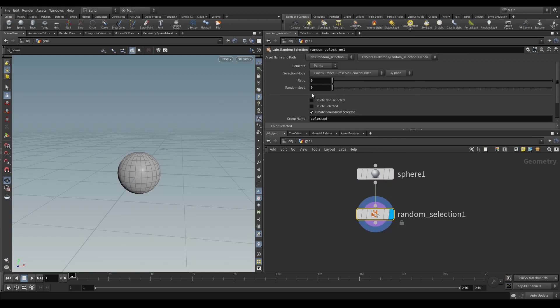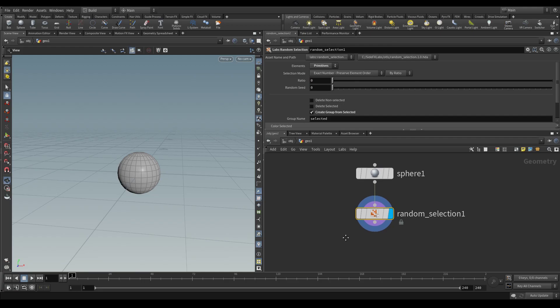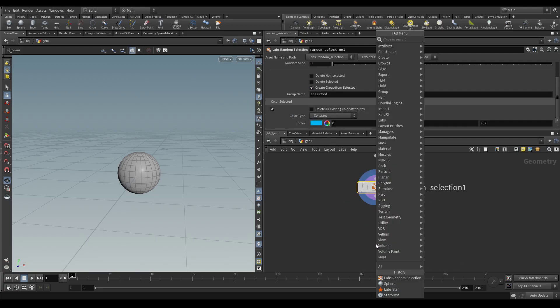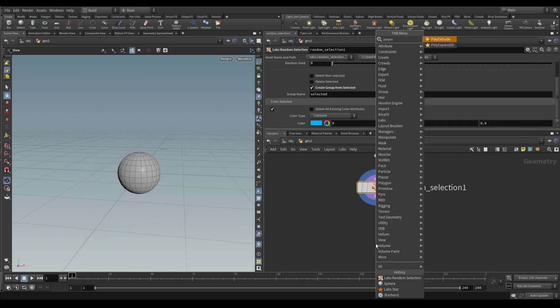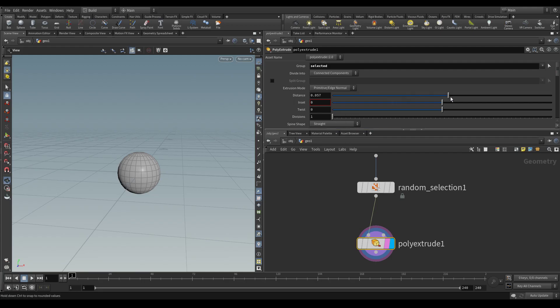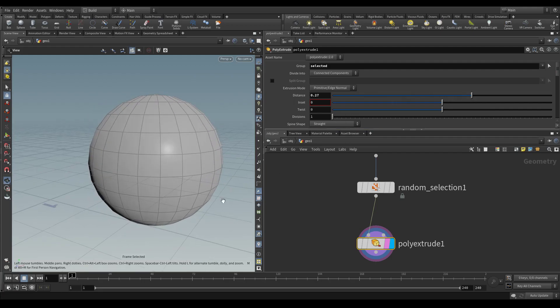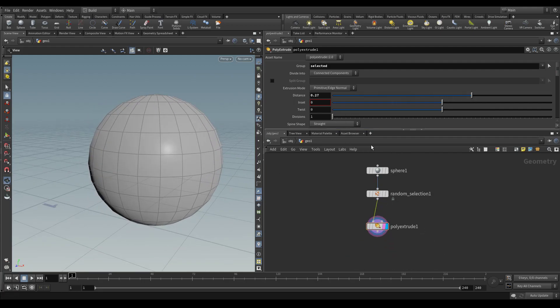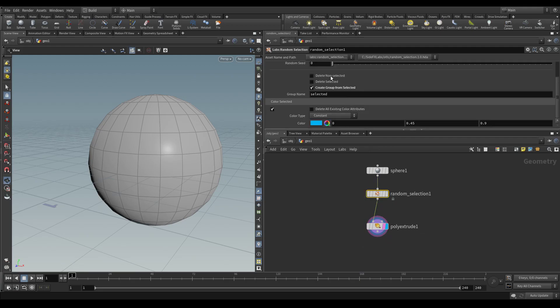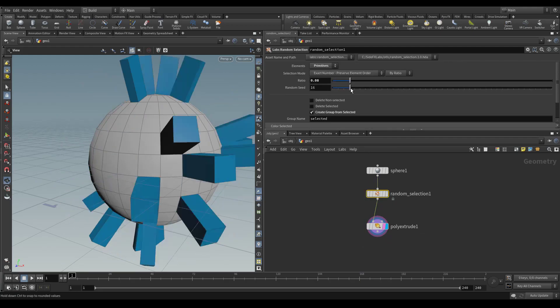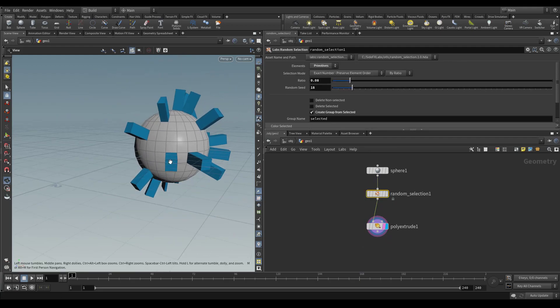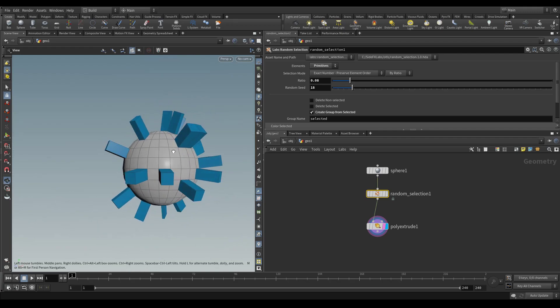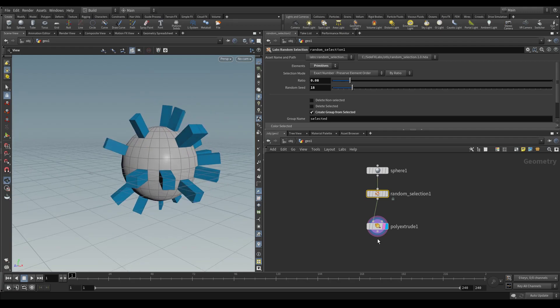Let's have it create a group. Let's select primitives. And then we drop down a polyextrude to create a very simple little tool. Have that be set to select it and then what we should get once we change the ratio and the random seed is just randomly extruded primitives.